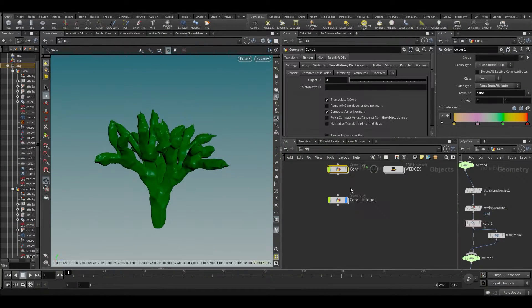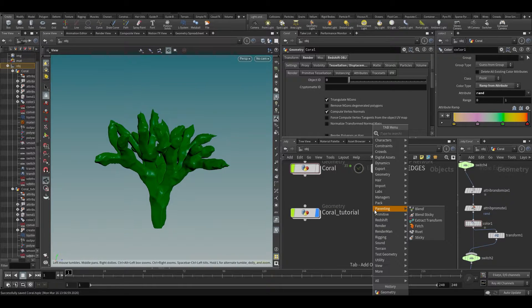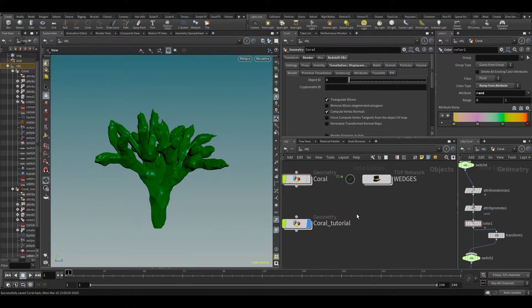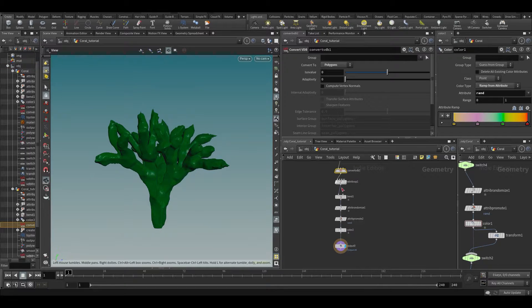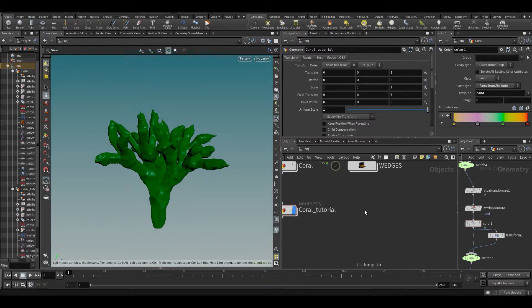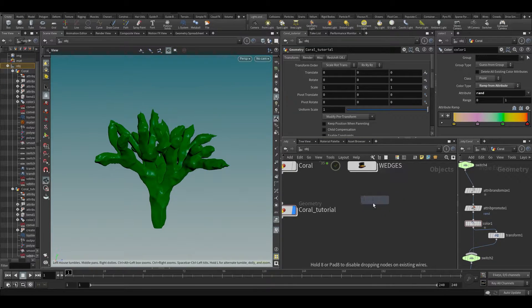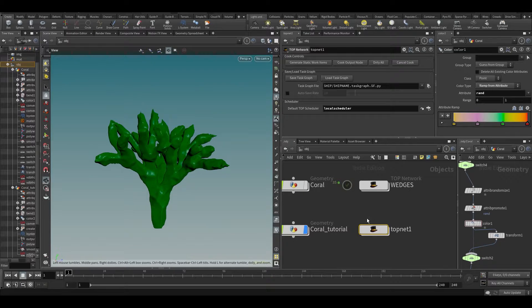Let's make a wedge thing. What we'll do is make a TOP network — TOP stands for Task Operators. So we're going to use this to automate stuff.